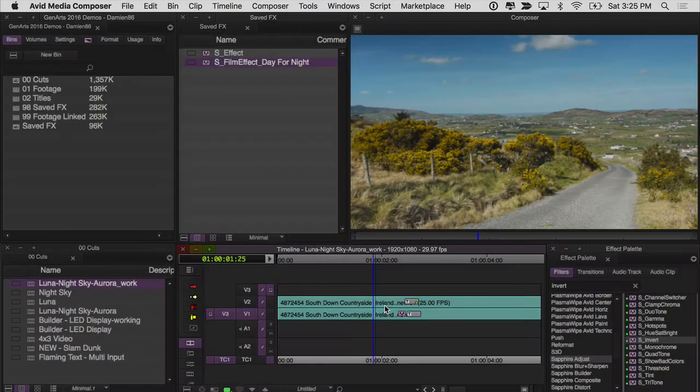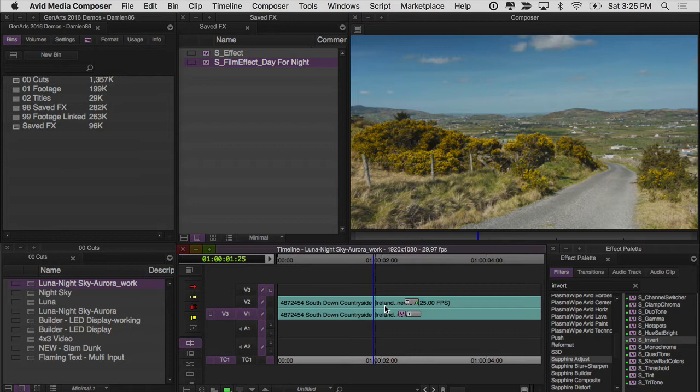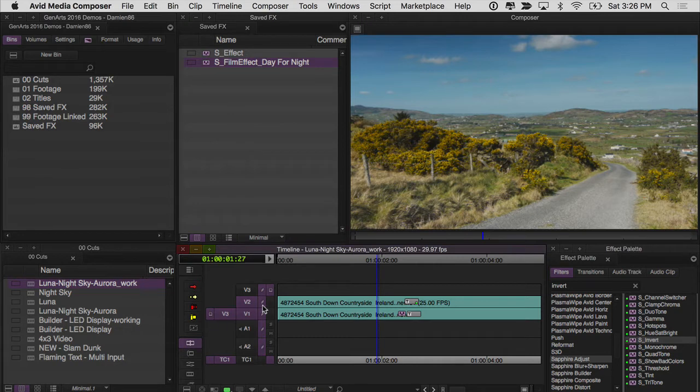Before we get started, I want to walk you through quickly what I did to prepare this shot to have the sky replaced. You'll notice in my timeline, I've actually got the shot on two different layers.